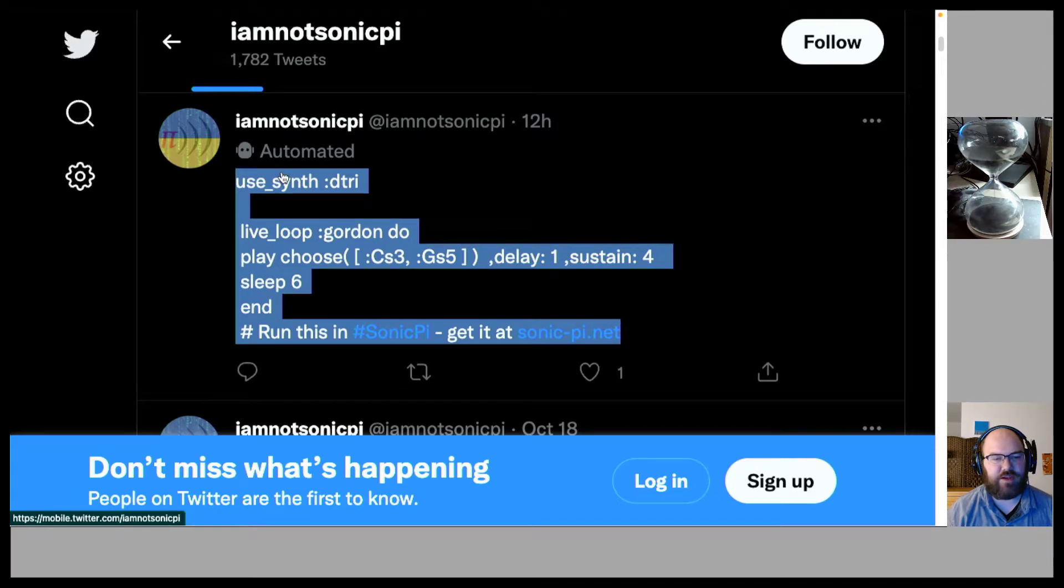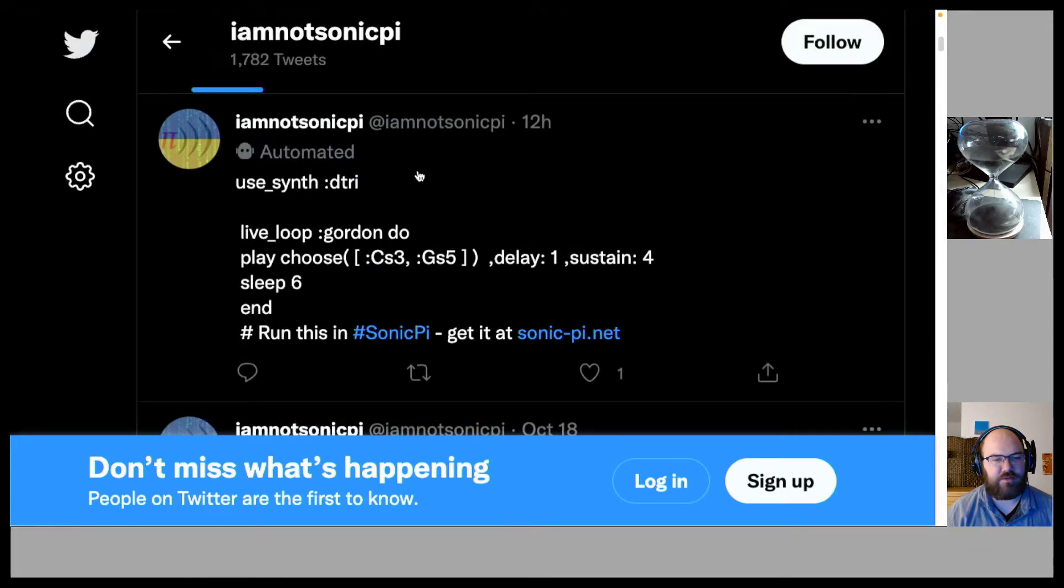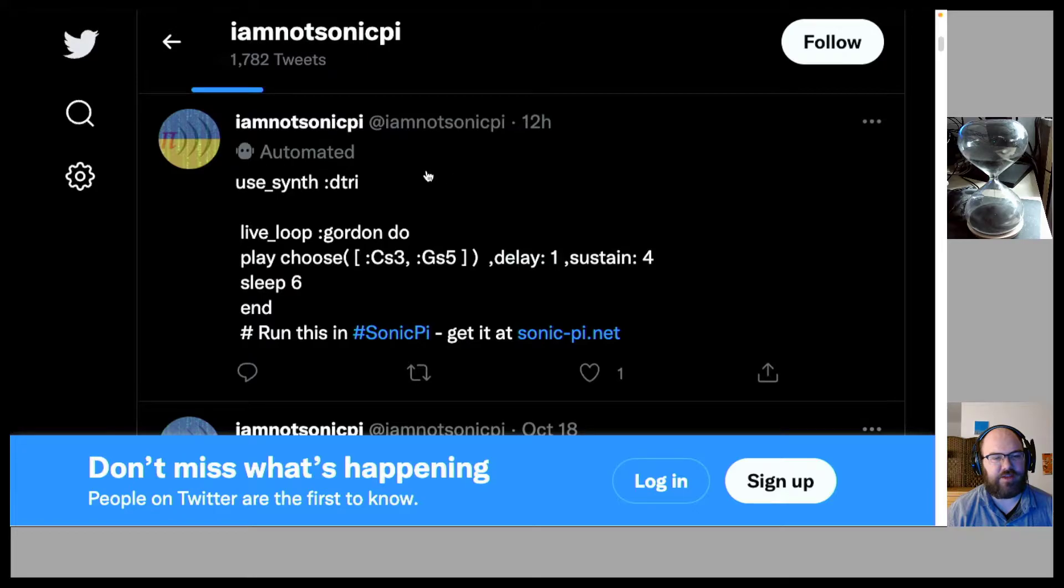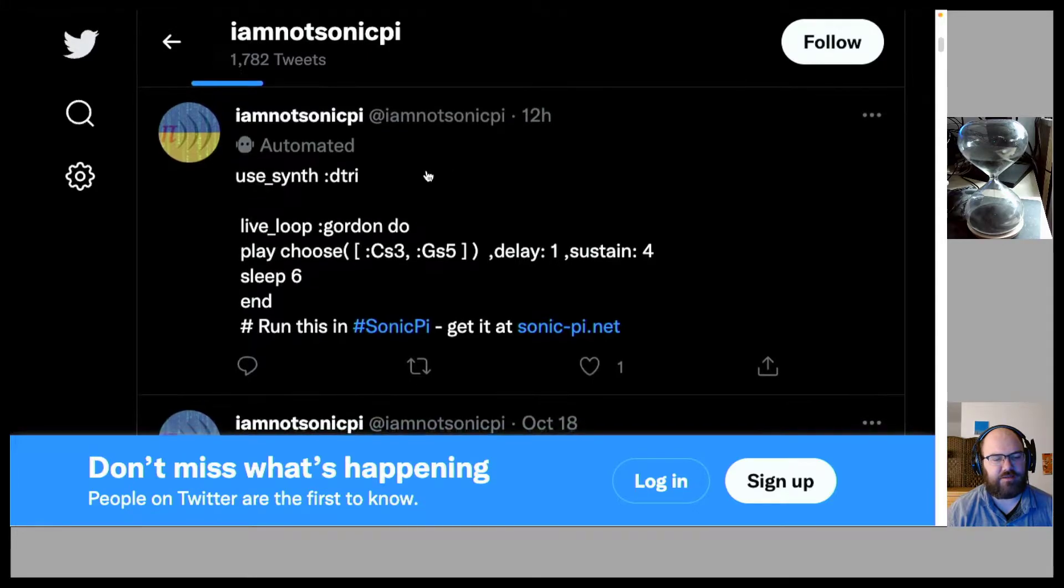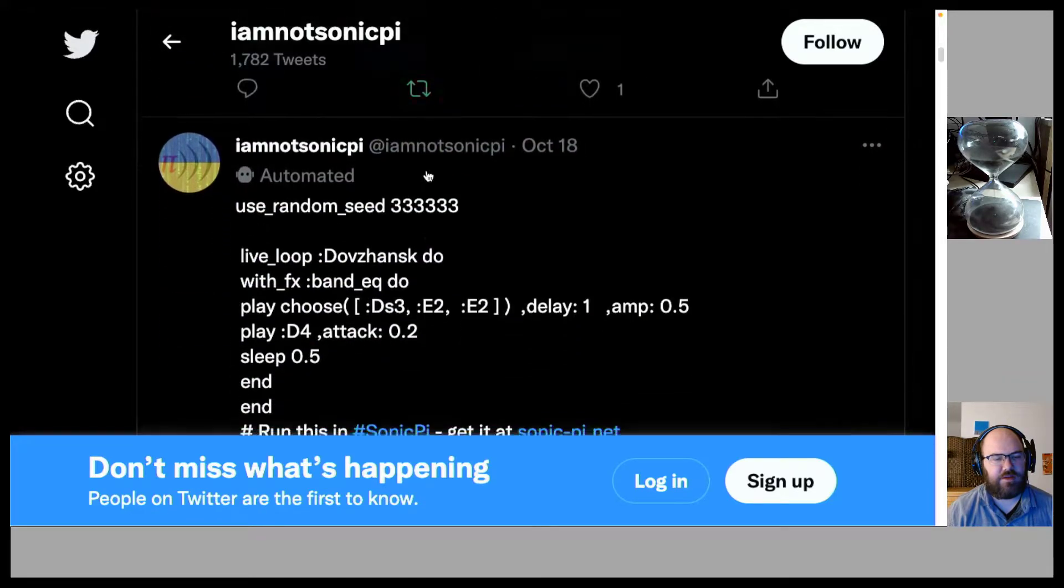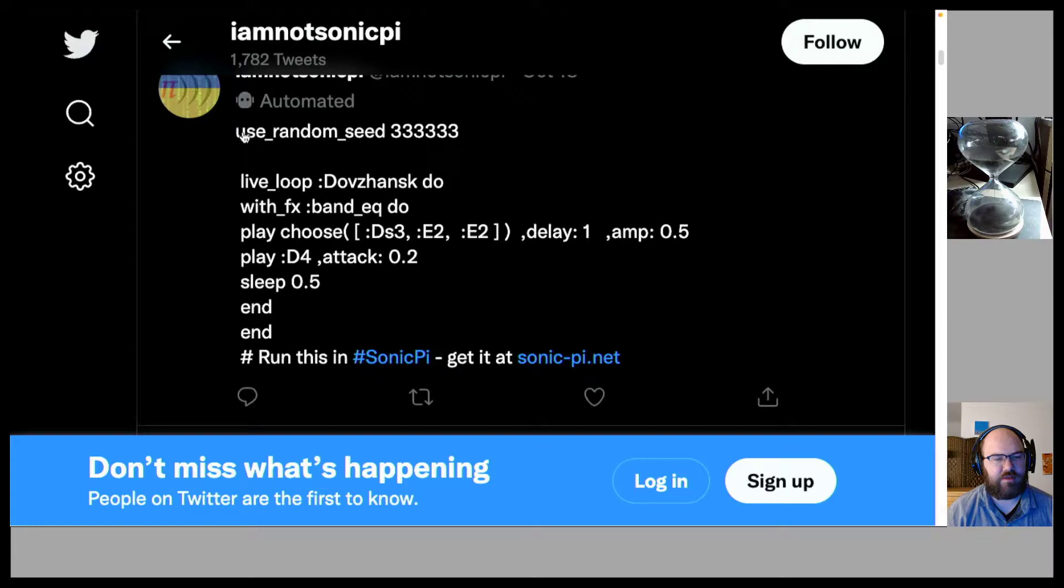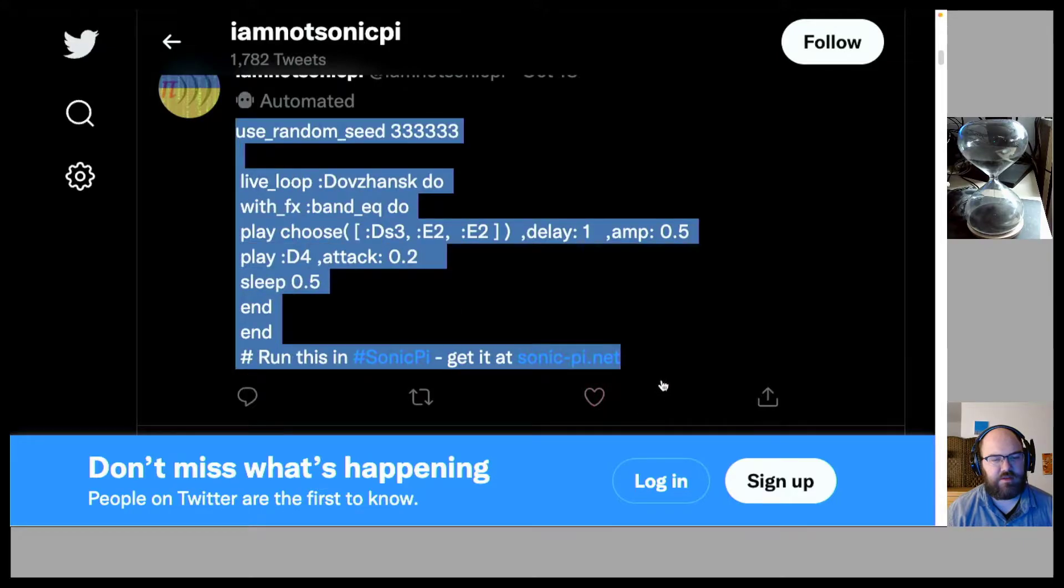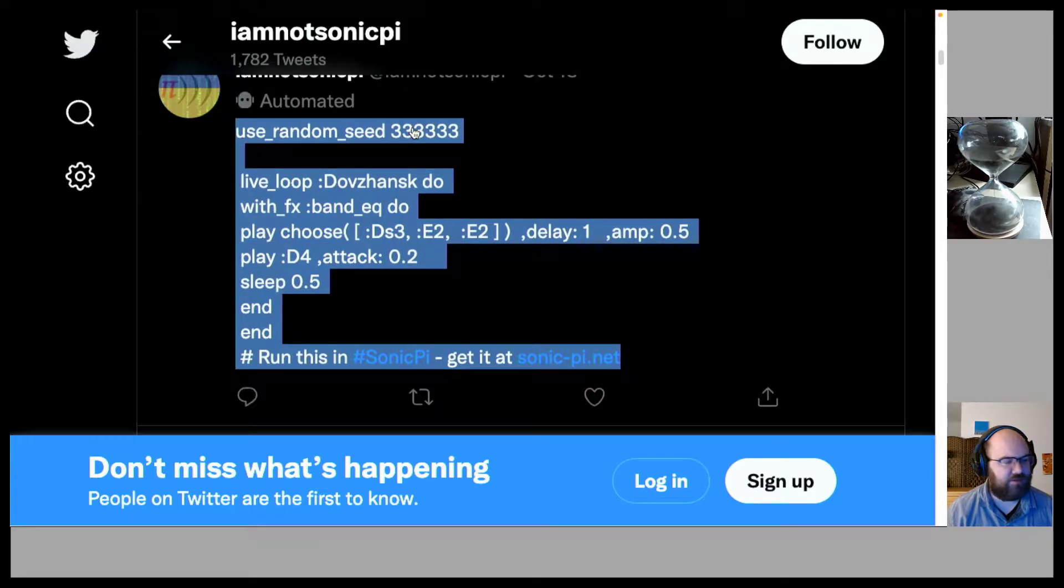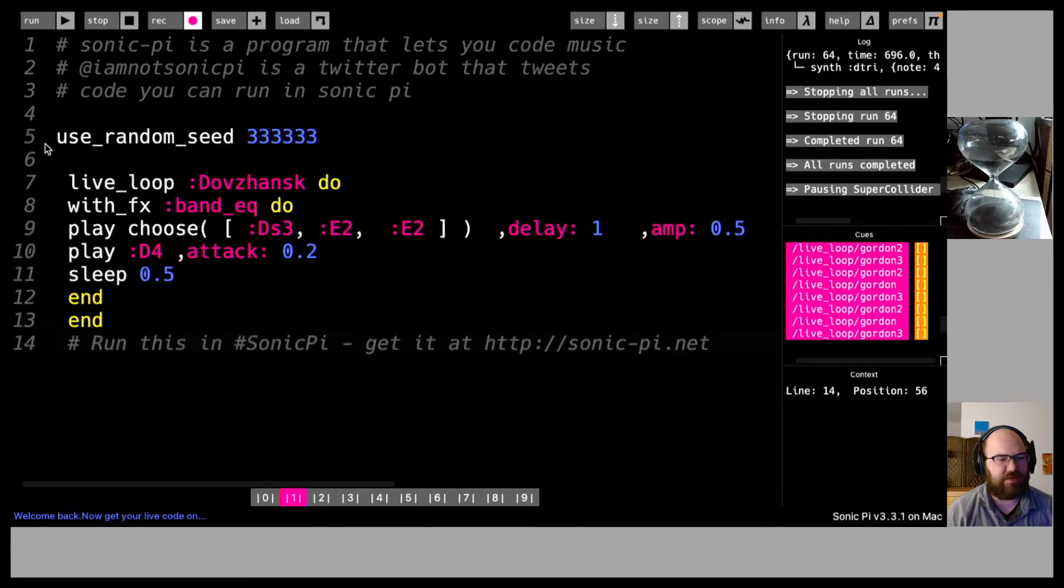Let's try playing with another post from I am not sonic pi. Here we have use random seed 333. Well, I'll read it out when I go back to live loop.